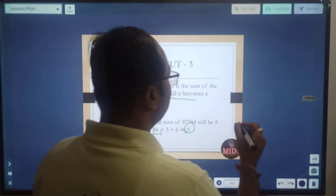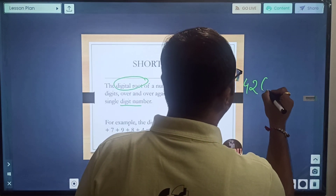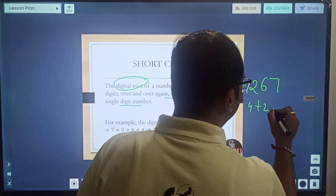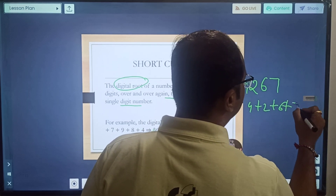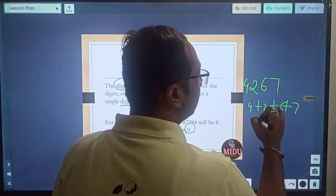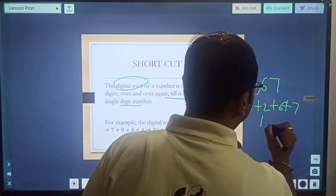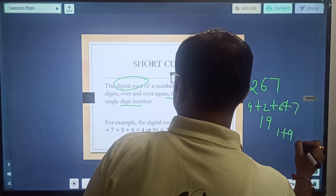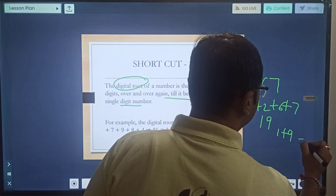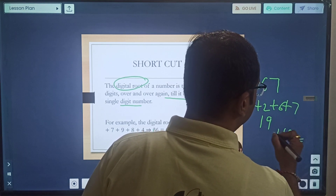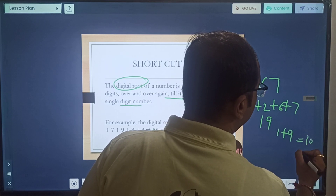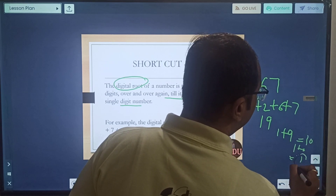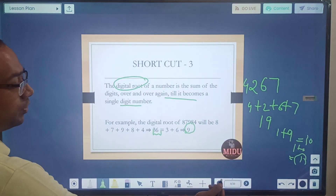Let us do one more example. Suppose the number is 4, 2, 6, 7. Sum of digits: 4+2+6+7 = 19. Again add: 1+9 = 10. Again: 1+0 = 1. So the digital root will be 1. This is the concept of digital root.